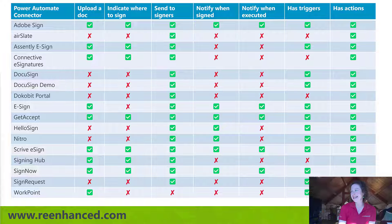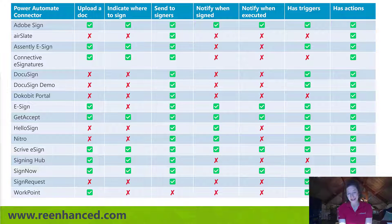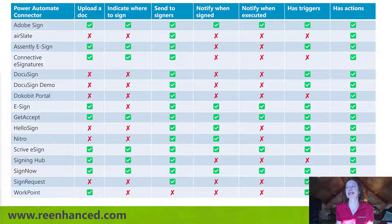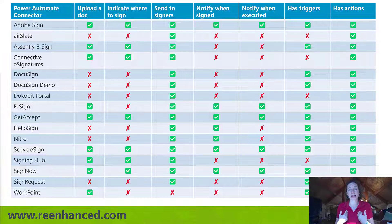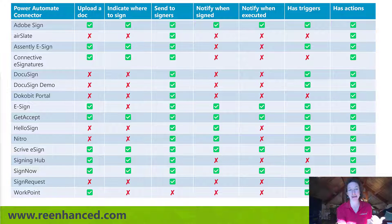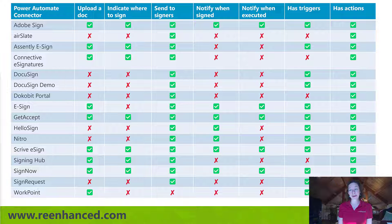There are a lot that check all the boxes, but also a lot that are lacking. For example, DocuSign — and I use DocuSign internally at Re-Enhanced for all of our document signing — that one's a little disappointing. You can send to signers, trigger it, and there are a couple of actions, but it didn't have some of the core capabilities we were expecting. That was a surprise personally, because I use and love DocuSign, and I'm sure they'll iterate and add to it. When we first reviewed this, Adobe was missing some things and they have iterated and added to it, but you can see some are better than others.